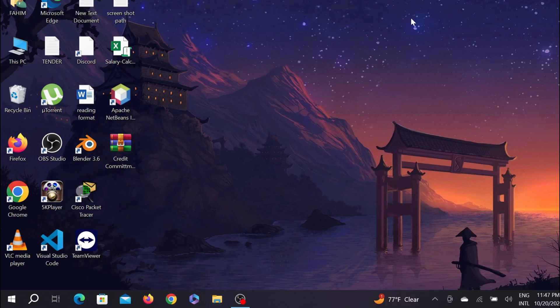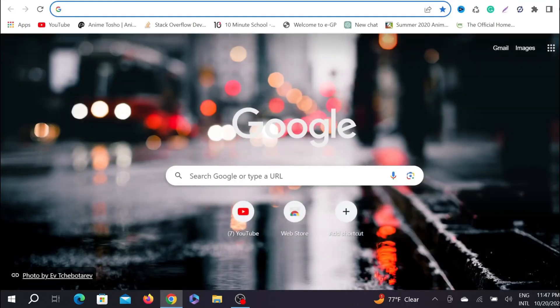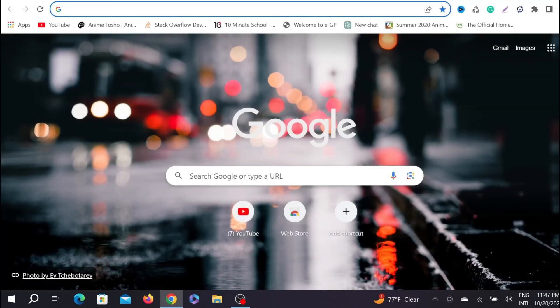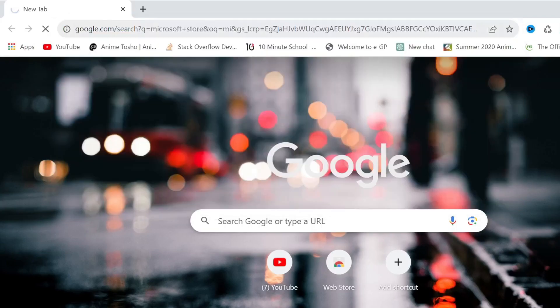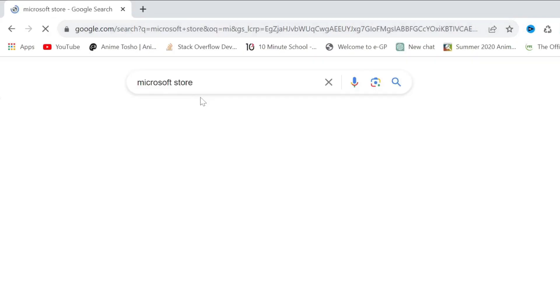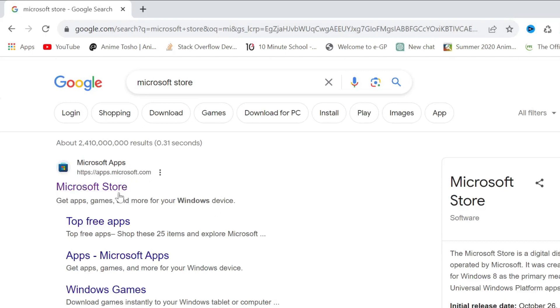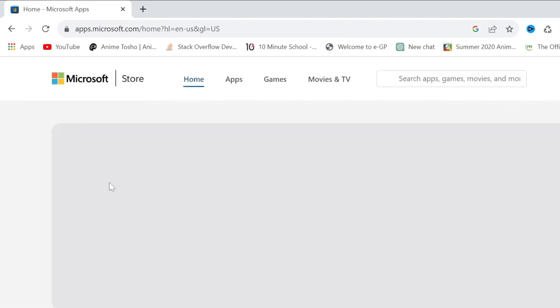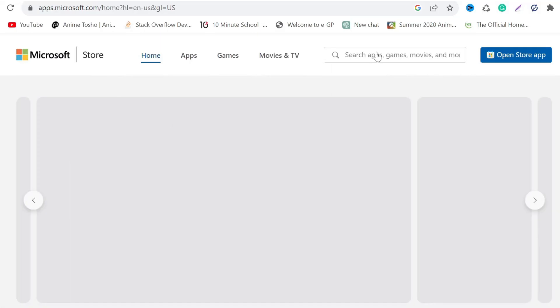So without any delay, let's start the video. First of all, go to your browser. Any browser will do but I'm using Chrome here. Search Microsoft Store and you can see on the first result this is microsoftstore.com, their official website. Click the first link.